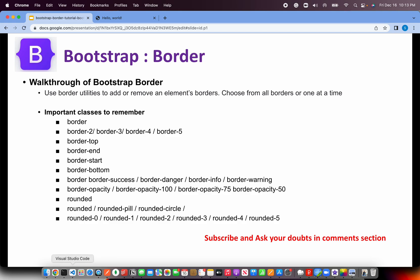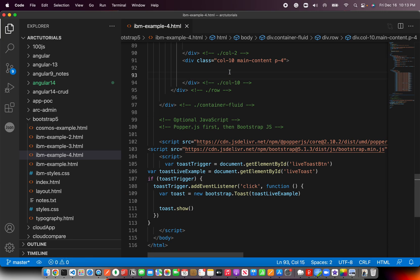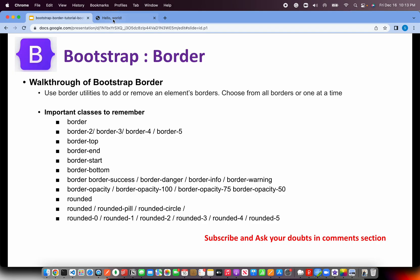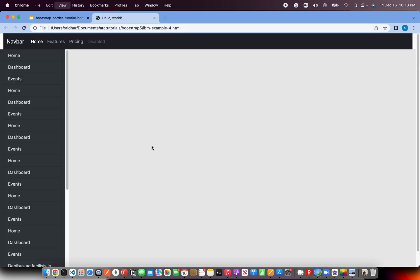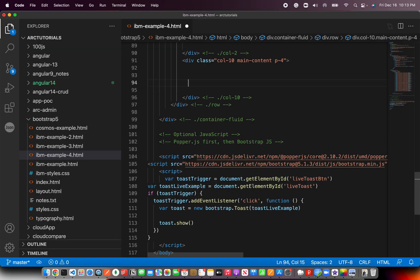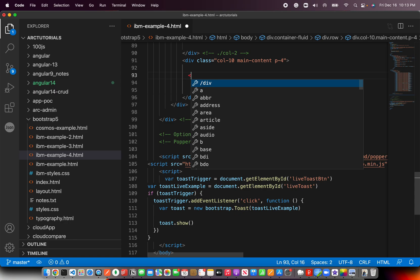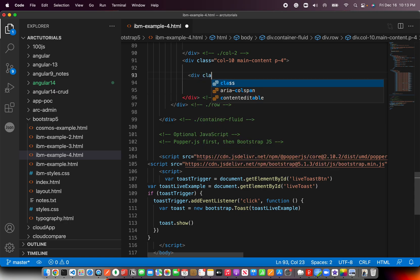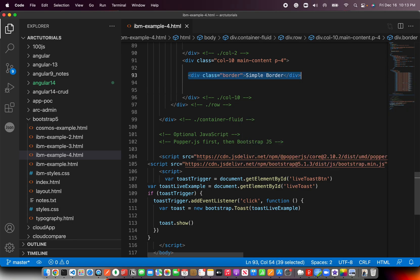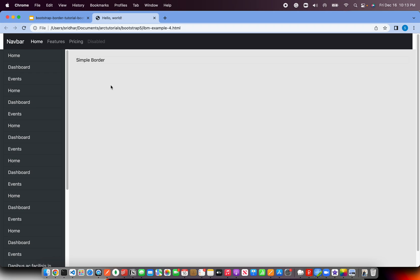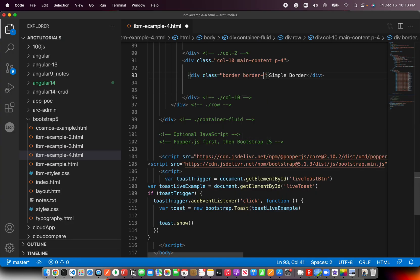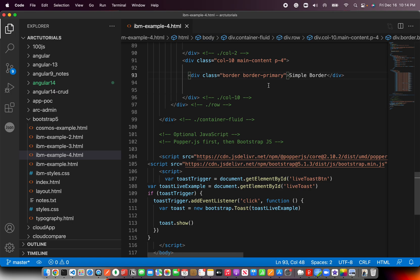That being said, let's get back to coding. Alright, so I have a fairly simple template that we have been using for our bootstrap tutorial and I'm going to start adding some classes. So I'm going to create some div first and give a basic border. Okay, call it simple border. Save it, let's save and go back here and refresh. There is a border. I don't know if you can clearly see it or not.